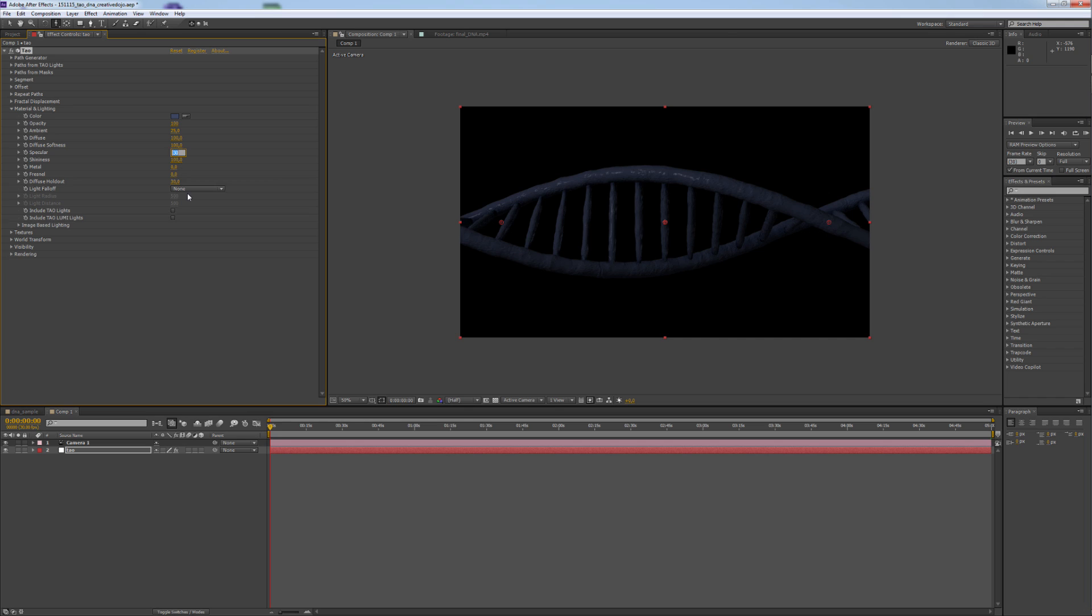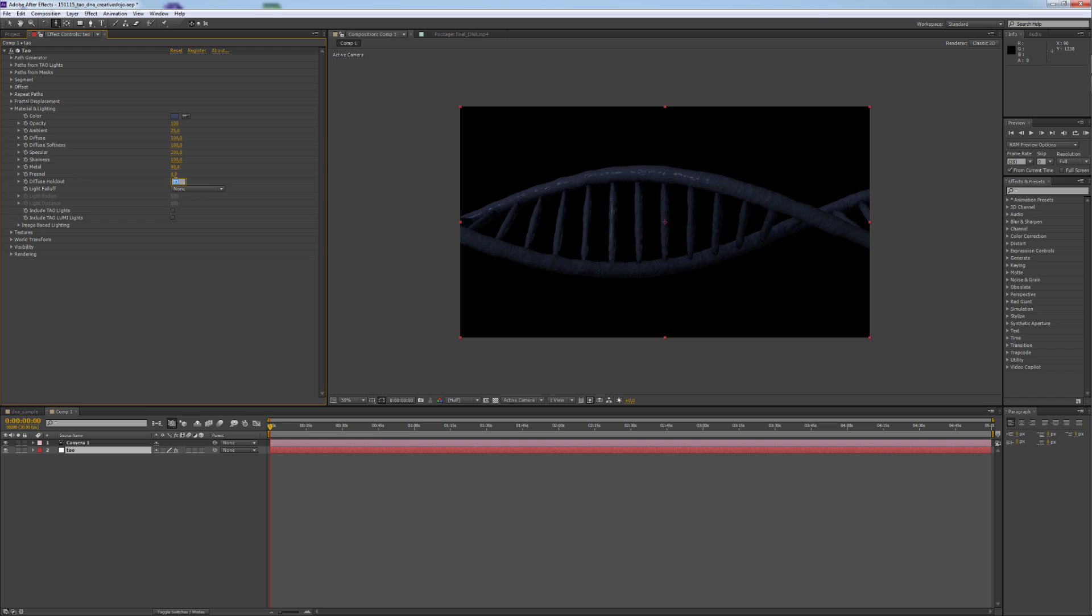Specular will raise to 200. And the Metal Effect will go to 90. The Diffuse Holdout will be changed to 10 from 30.